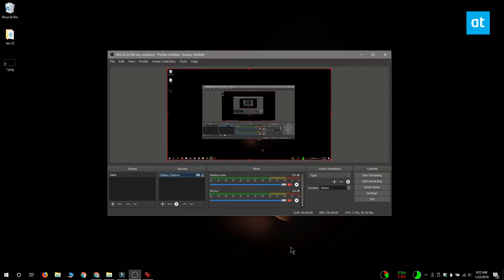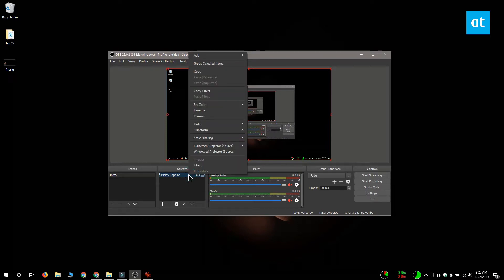So my source has been added and now I'm going to add the overlay to it. Right-click the source and go to add image.